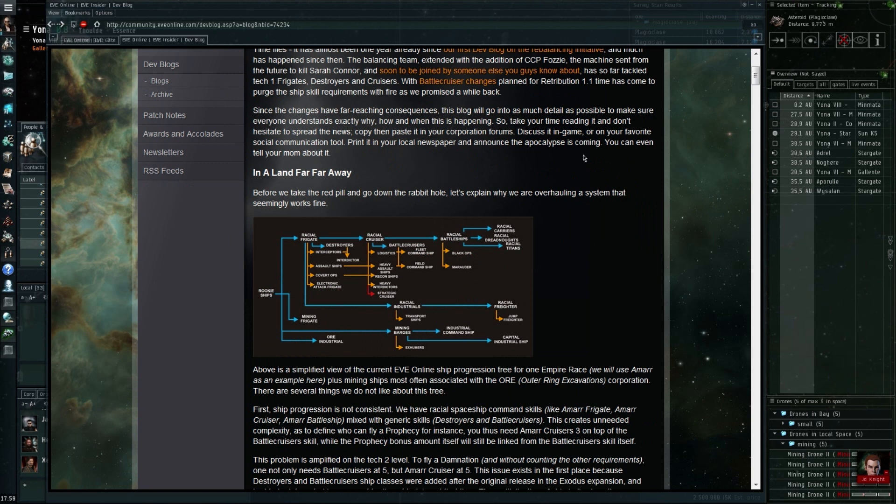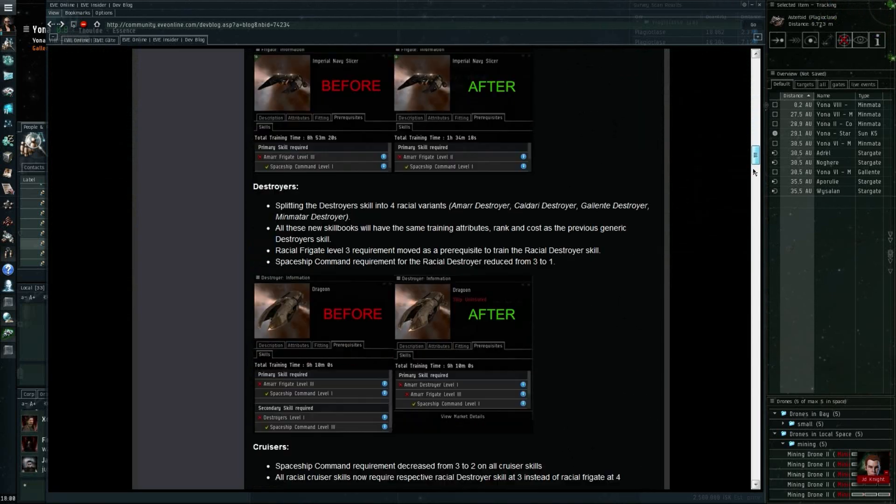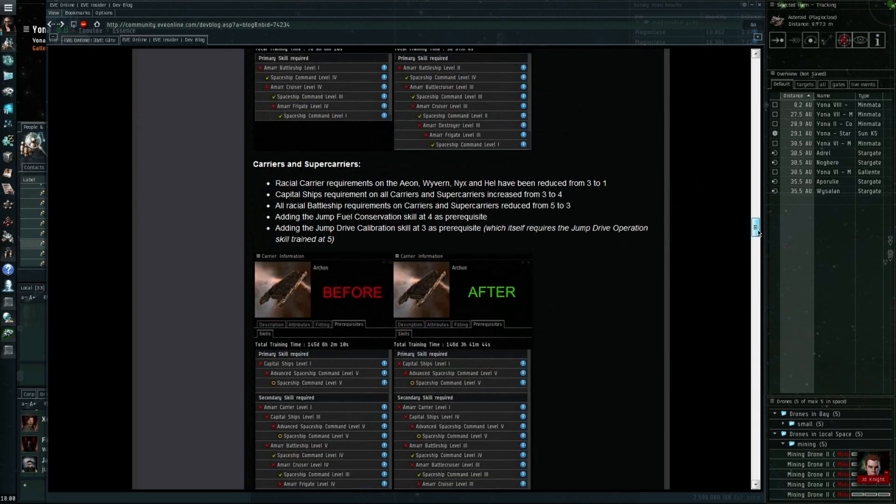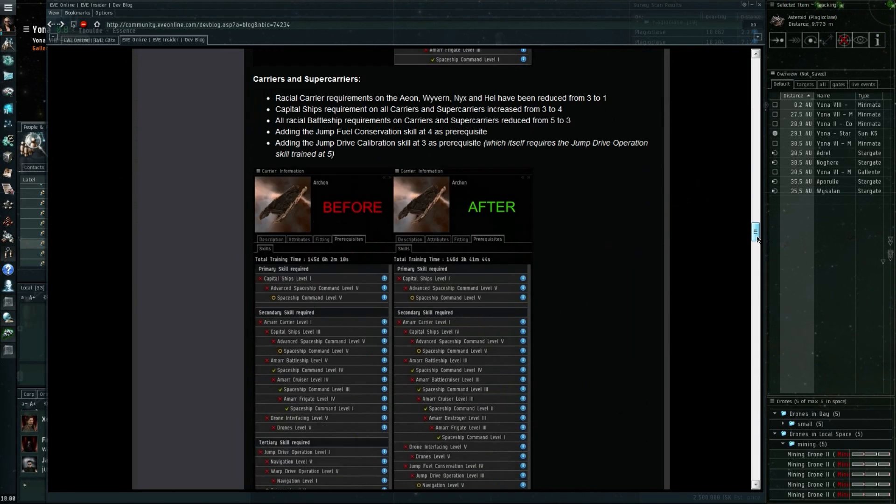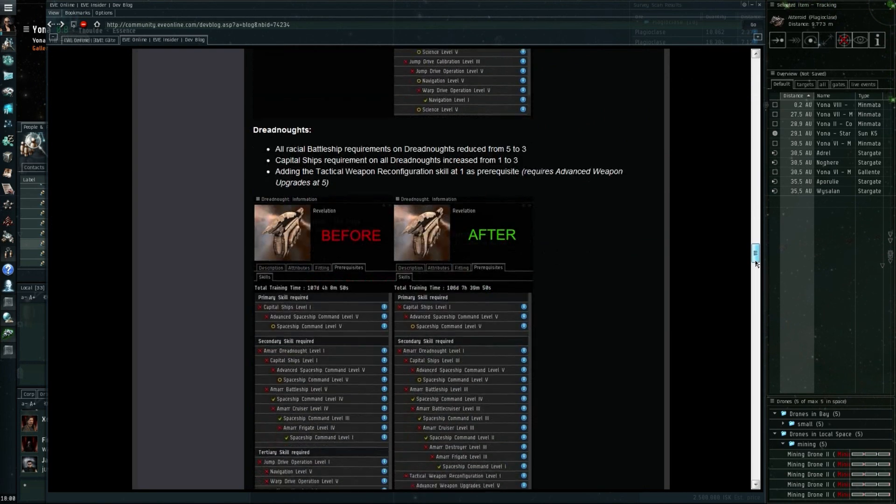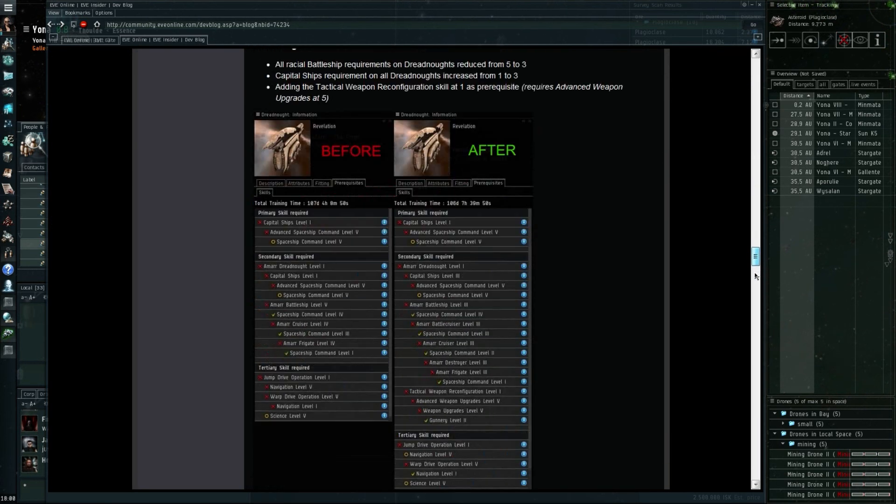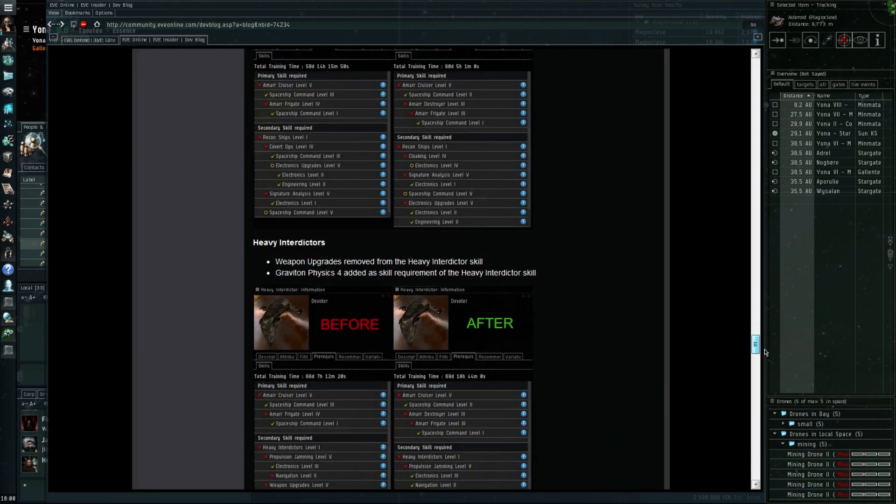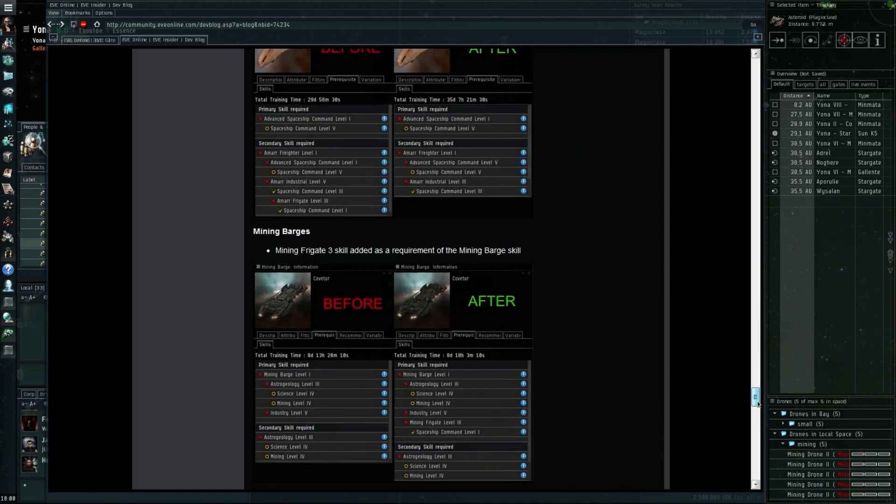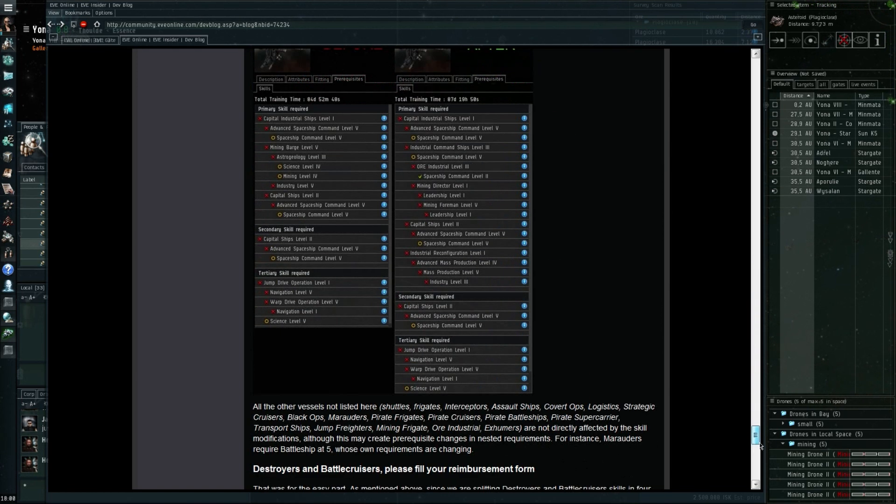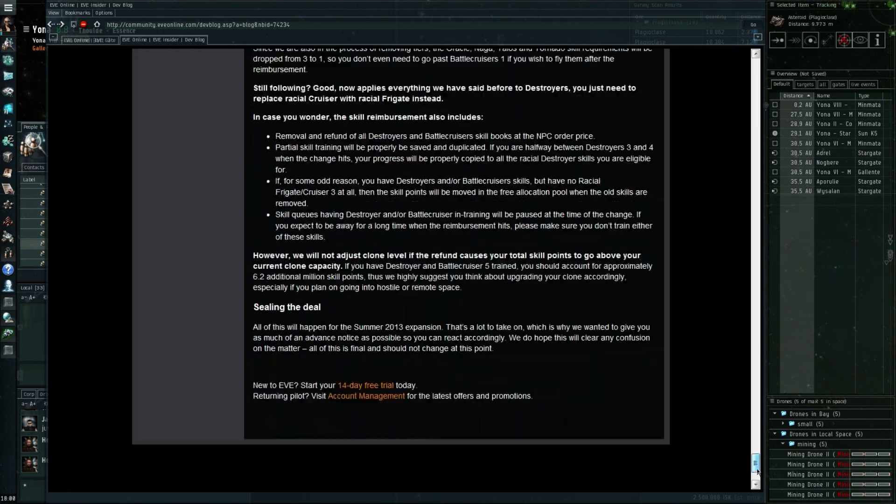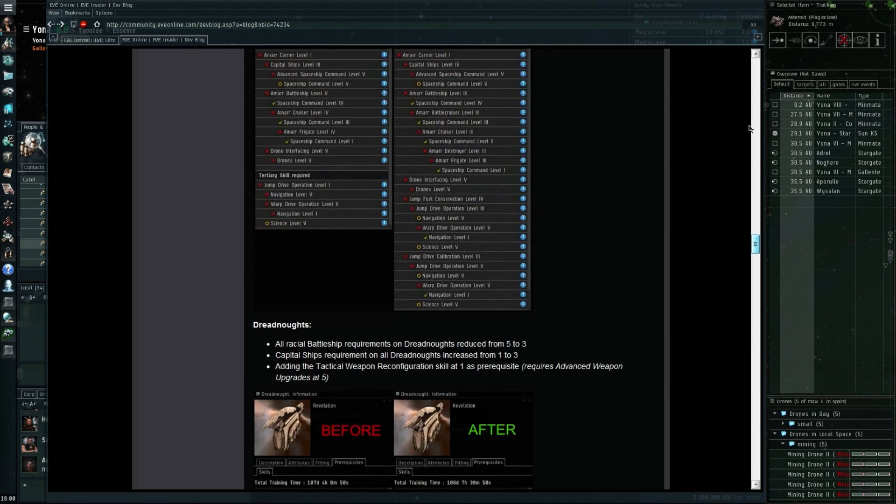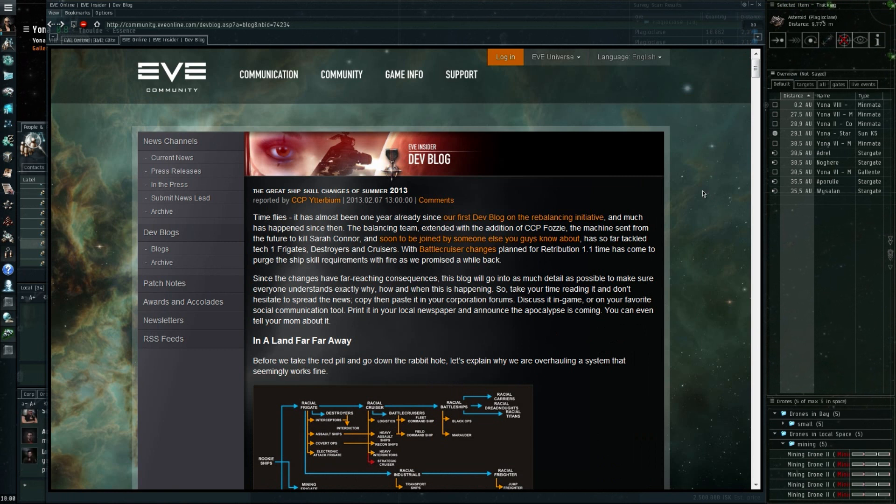Of course, the battlecruisers and the destroyers will get significant changes as well. Even the command ships, as you can see here, change as well and they get quite a long list. From what I got, train your destroyer skills to five if you can, your battlecruiser skill as well, and keep in mind that you'll need to have all your racial skills for frigates and cruisers up to snuff as well if you want to get the most out of the extra skill points.